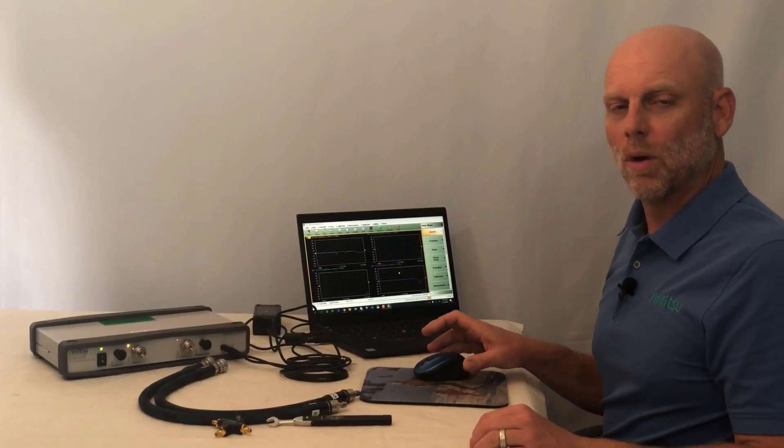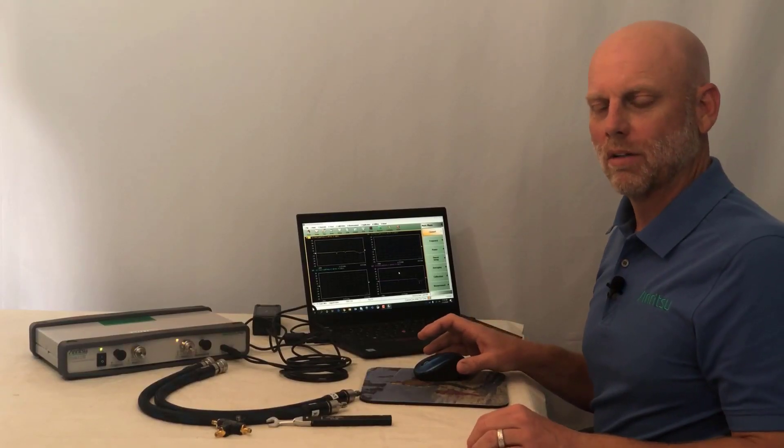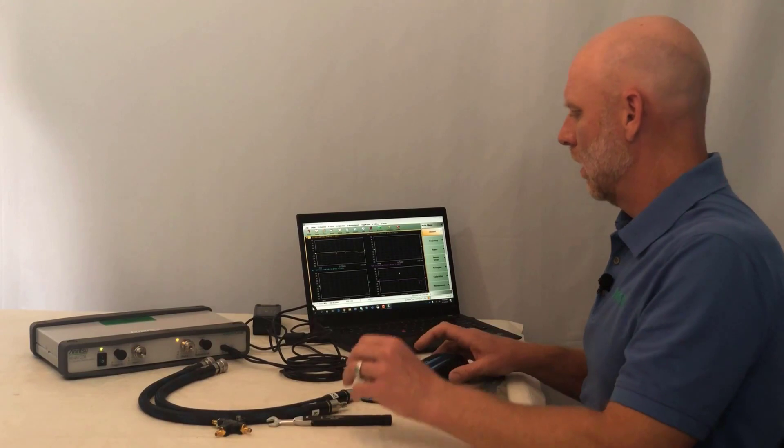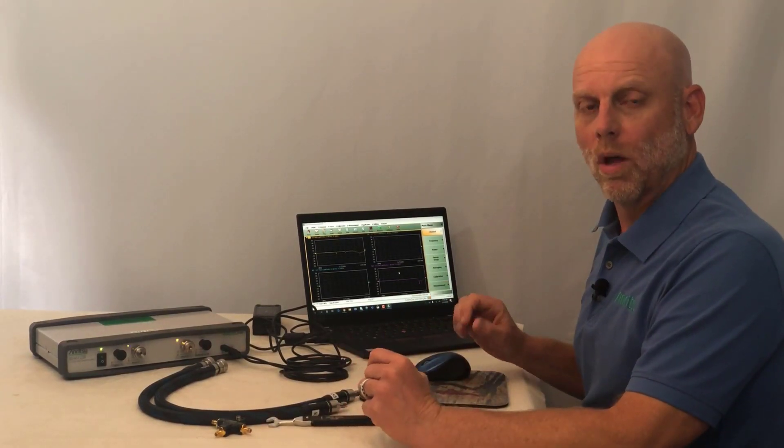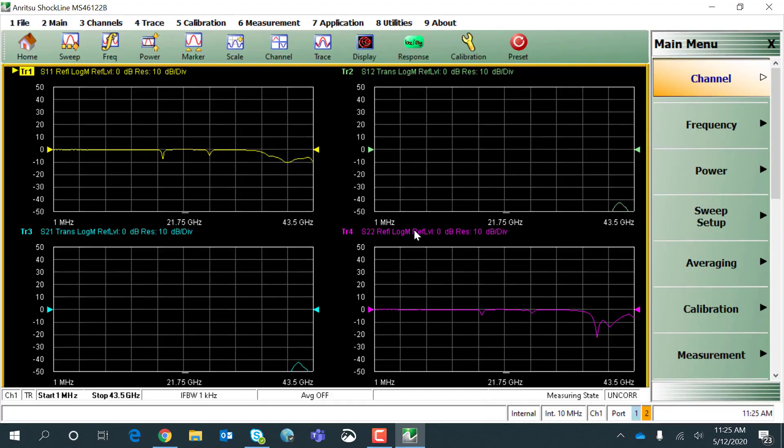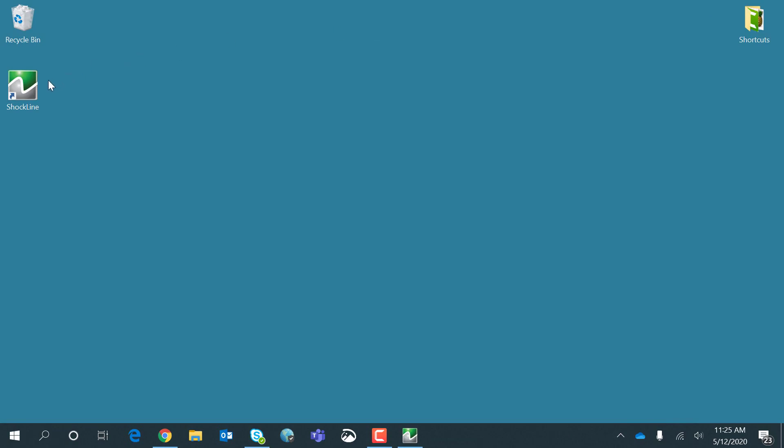And now we're ready to calibrate. Next time you want to run the software, all you need to do is click the shortcut or go to the Start menu and click Shock Line.